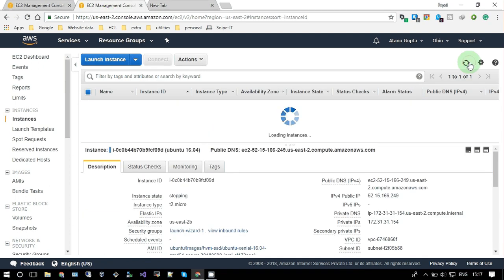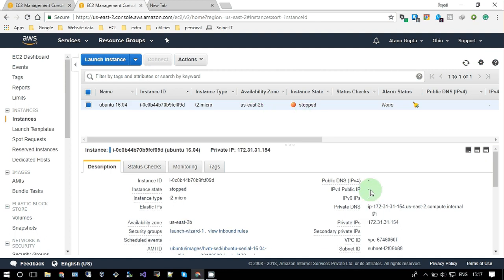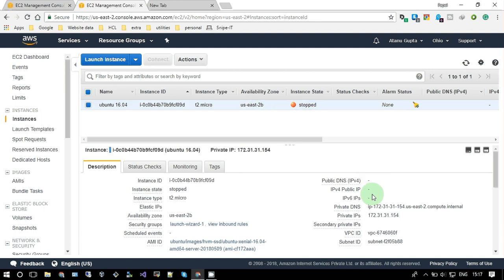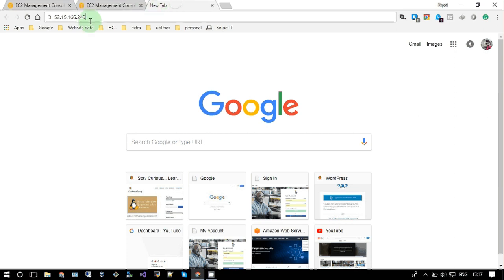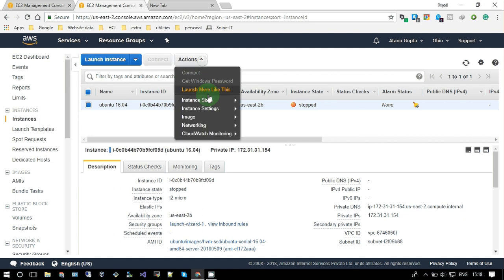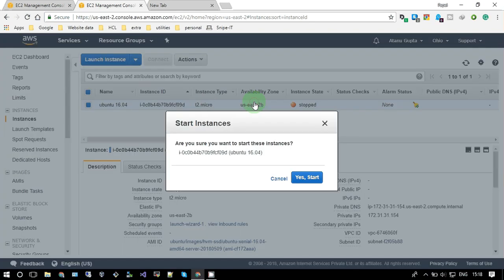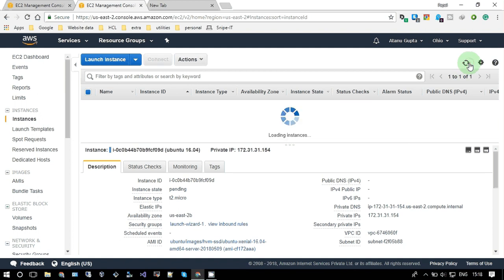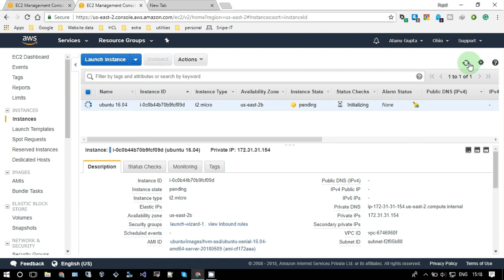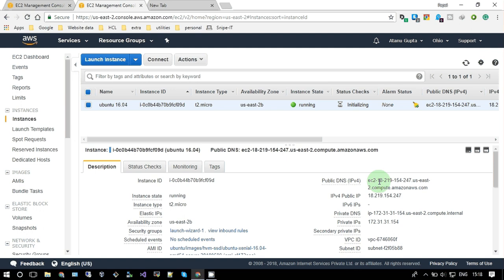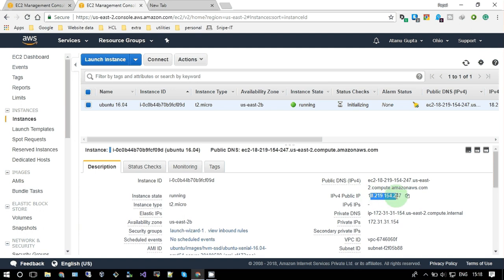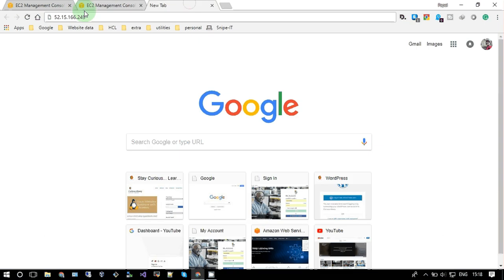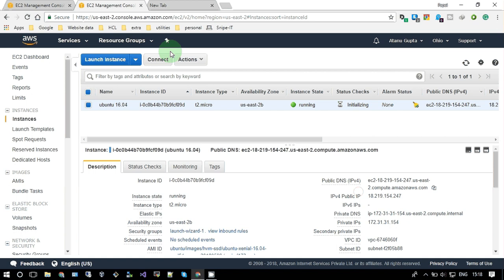It is stopped now, so there is no IP address. This was the last IP address. So let me just start it. See, the IP address has been changed. This one was the old one, this is a new one.